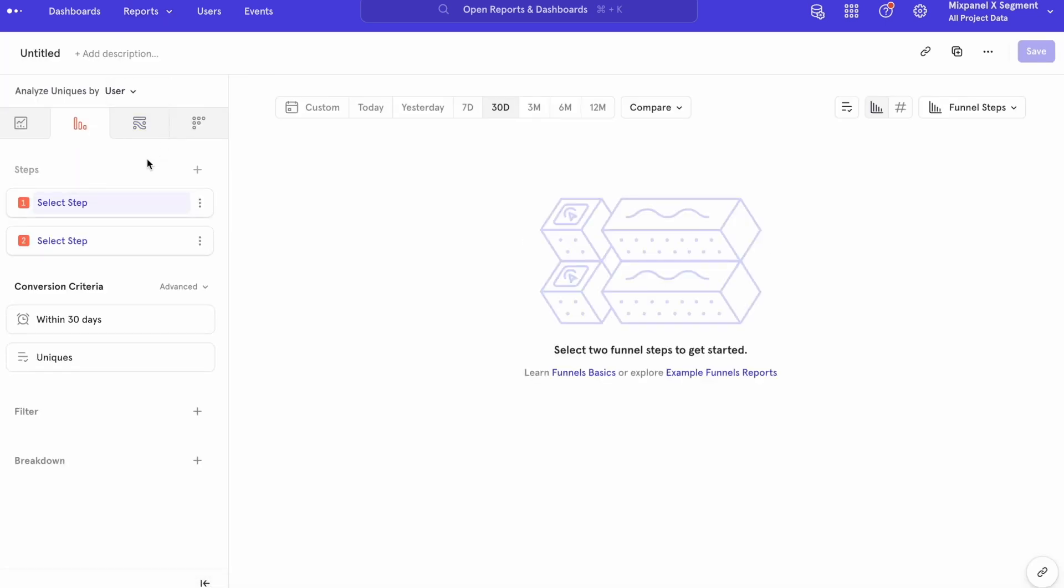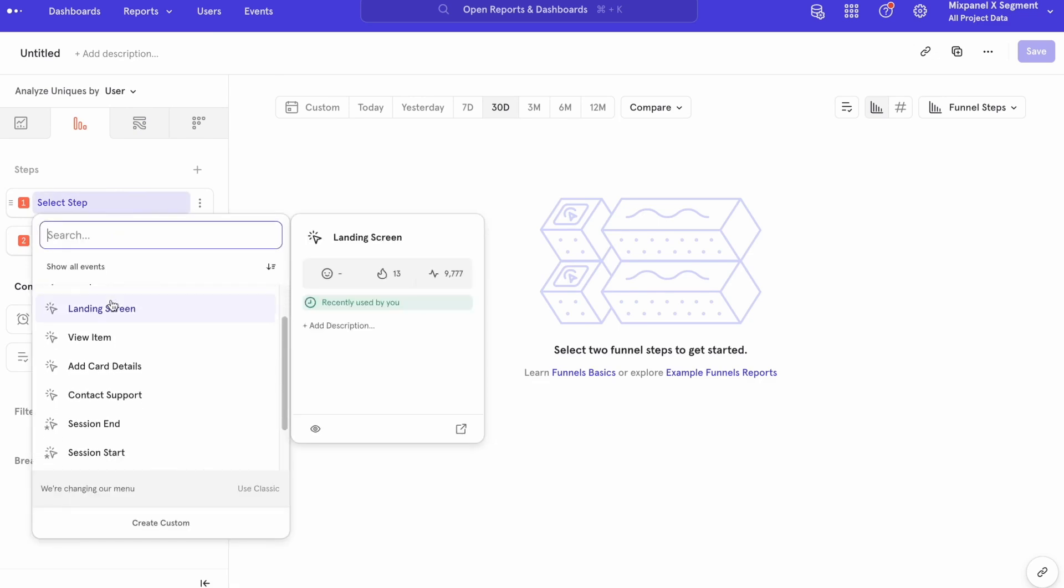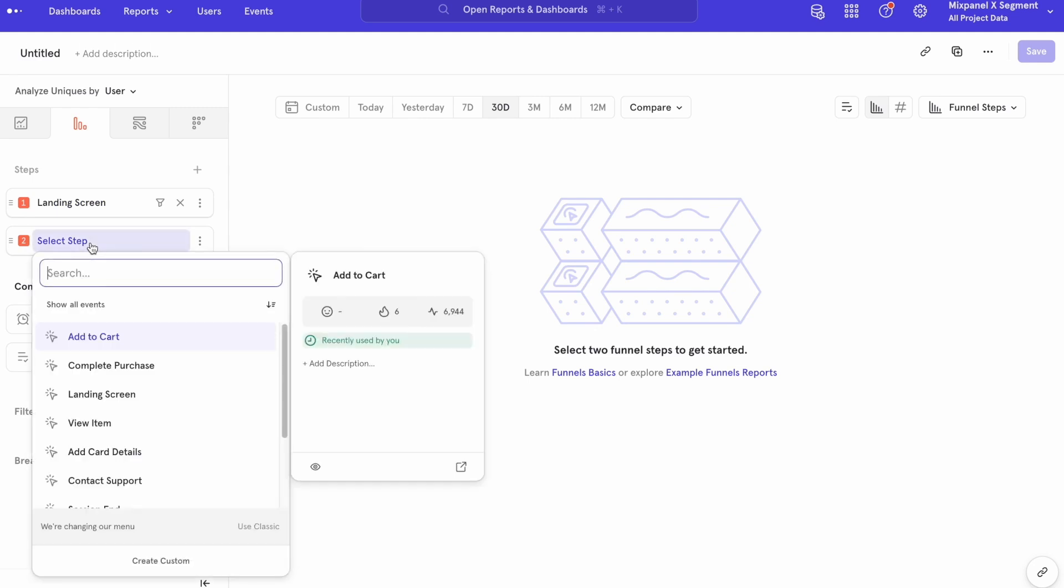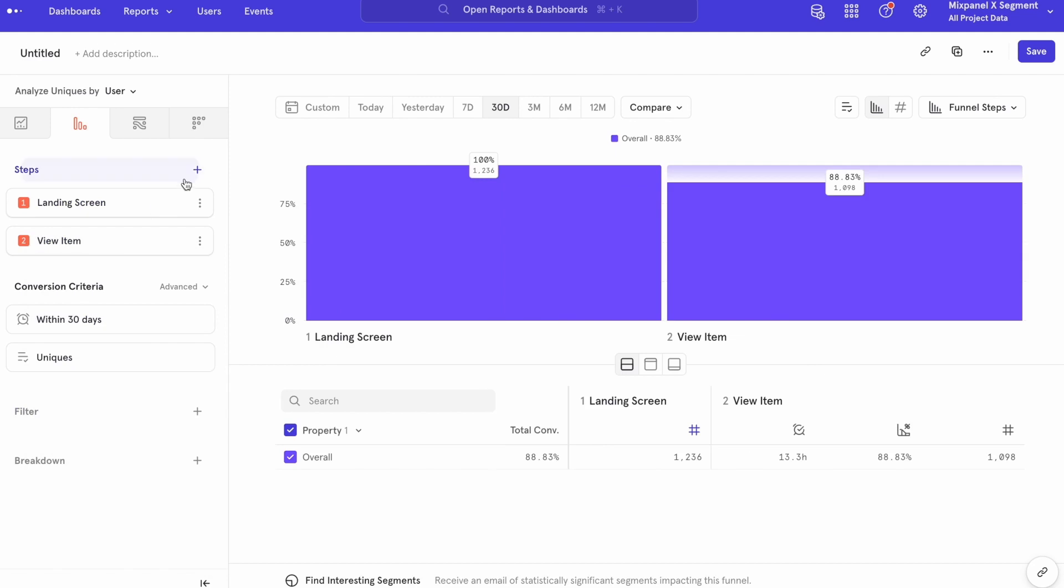Here, you can easily do in-depth analysis on specific user behavior. I can add additional steps to my funnel to understand how users are converting across key journeys that we have in our platform. For example, let's say you want to do the following.